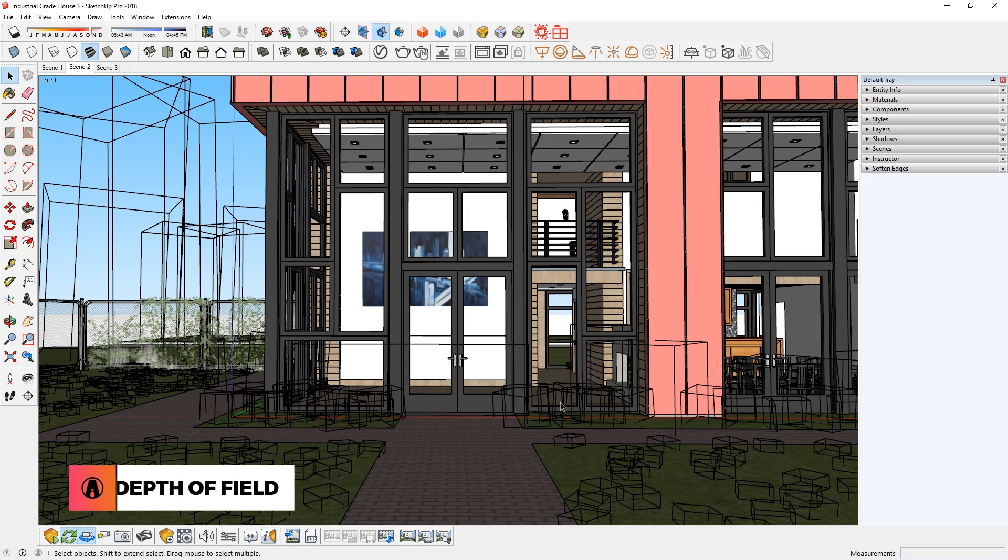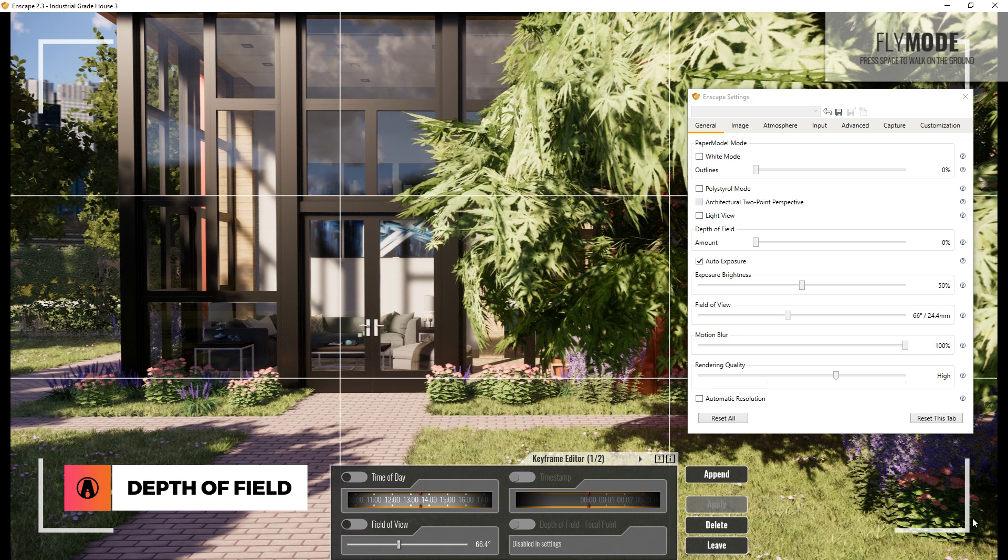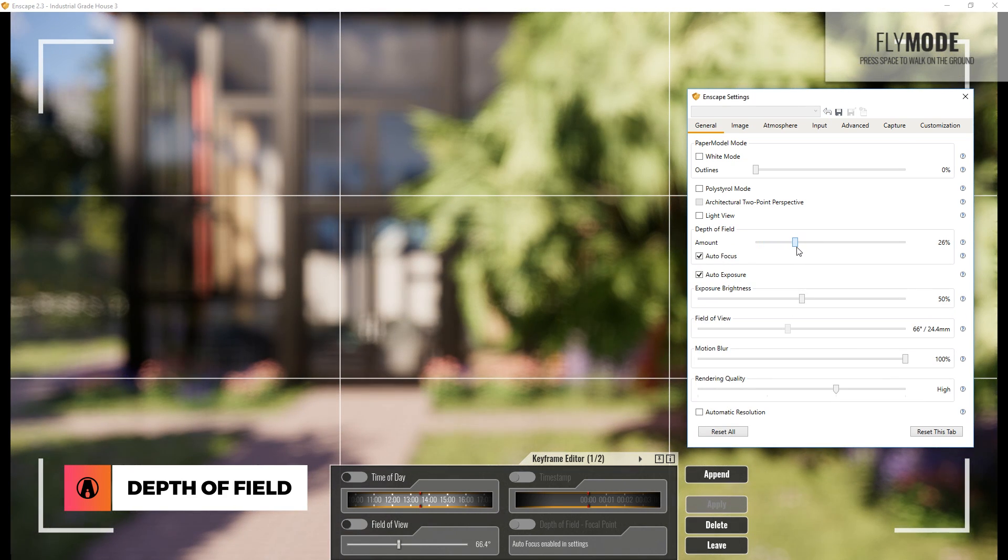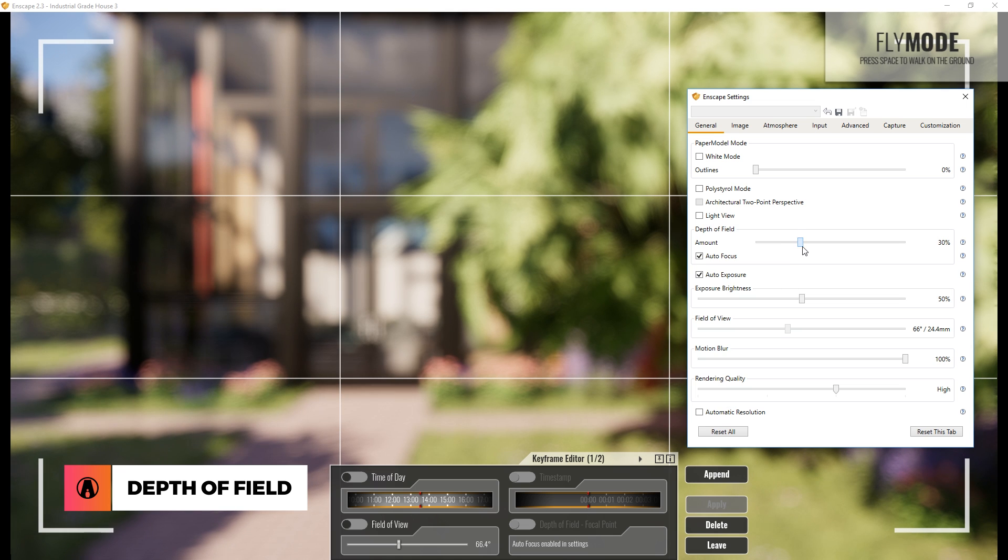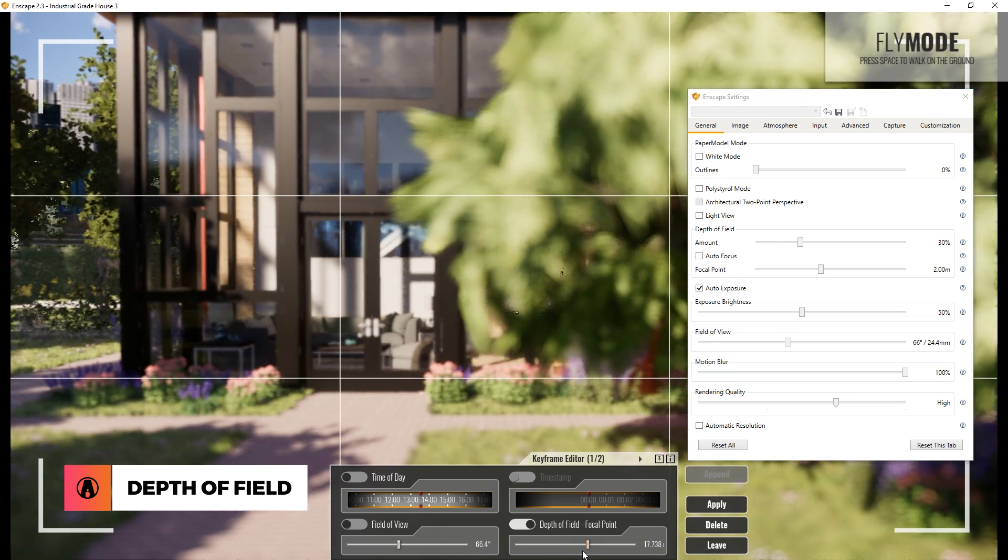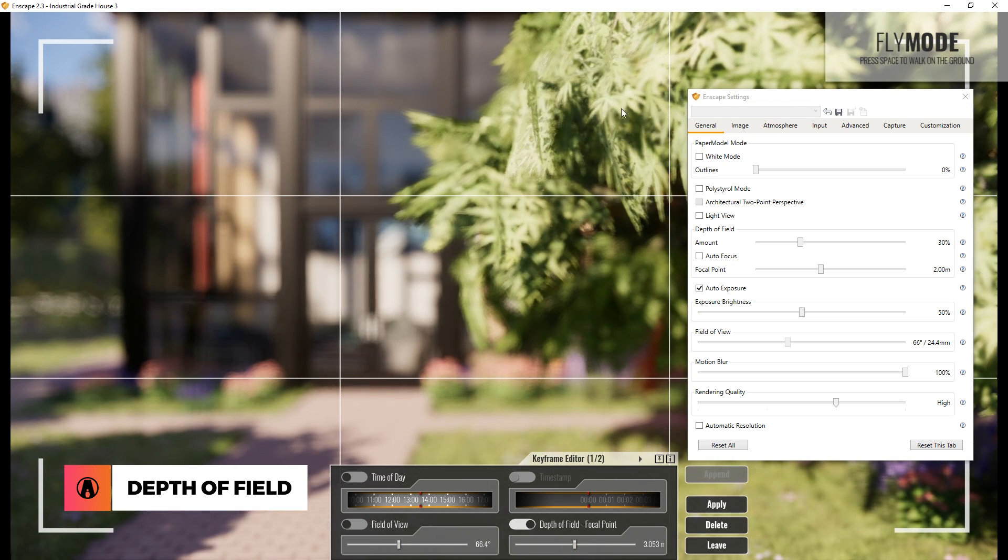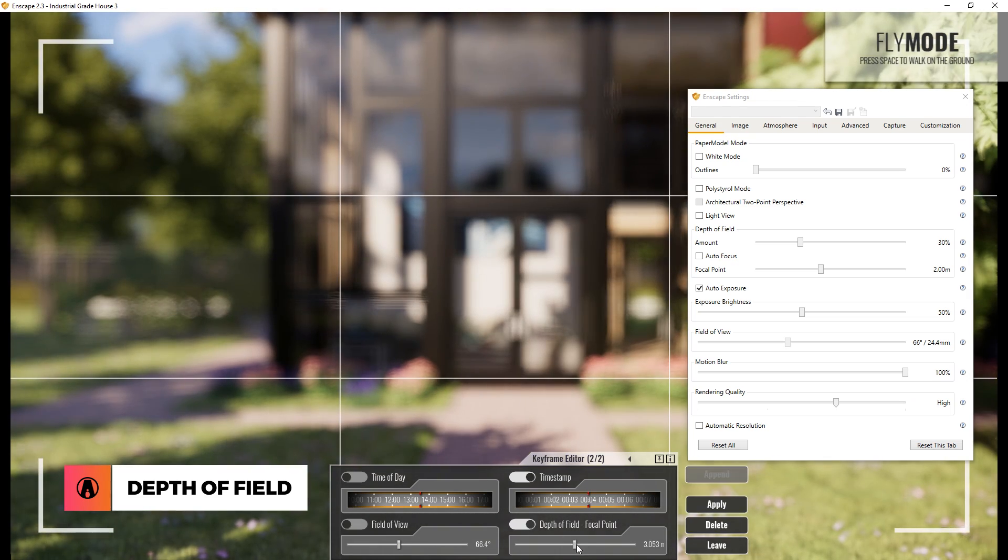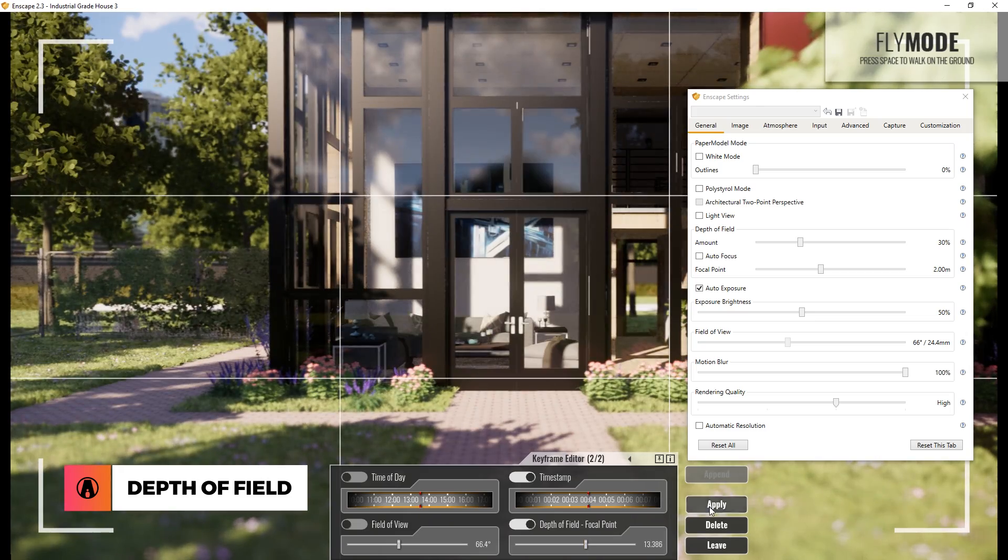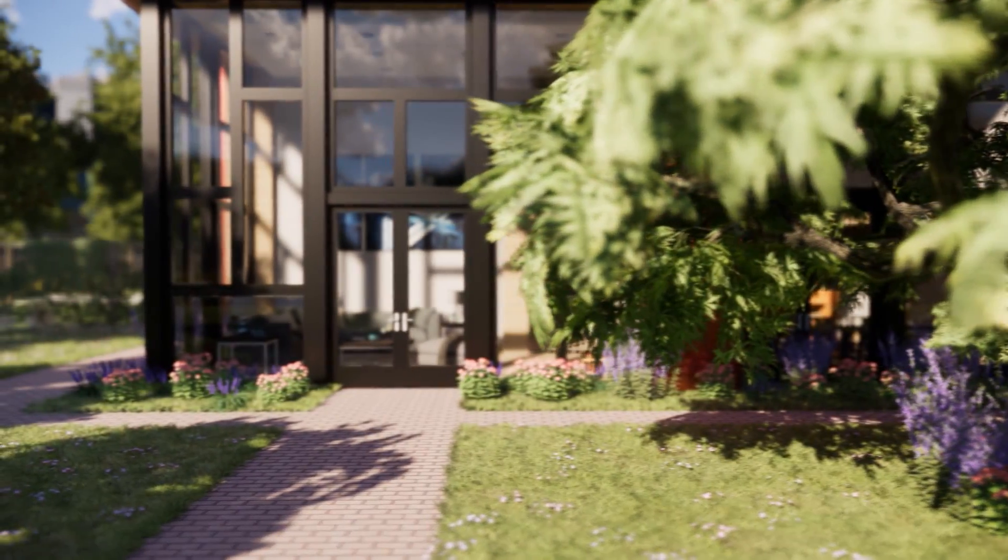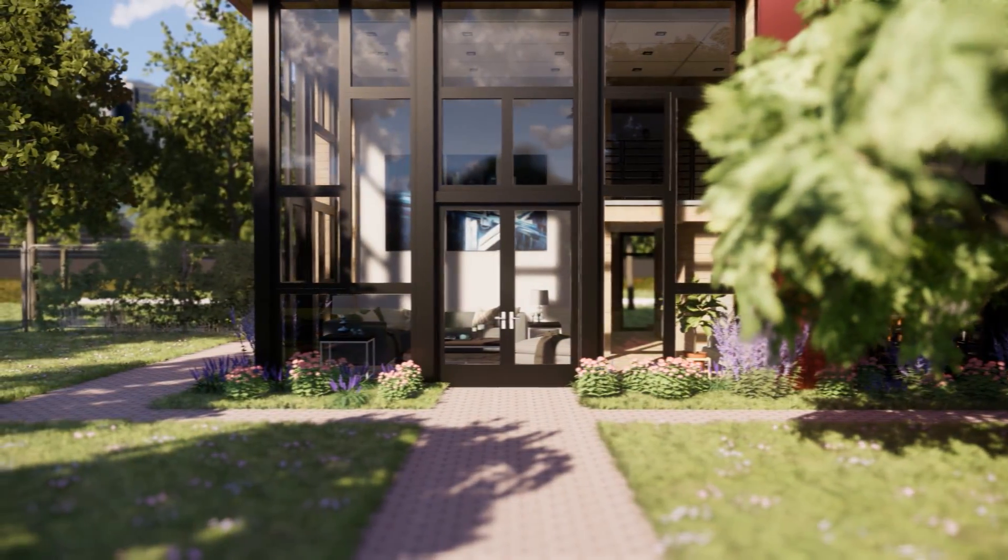Depth of Field. To enable the depth of field option, you first have to turn it on in the settings. For the amount, you can experiment and see what works best for you. Then you need to turn auto focus off. Next, go to the first keyframe and adjust the focal point. Then click apply. And do the same for your second keyframe, then save it. This feature is useful for creating emphasis on a specific part of the scene.